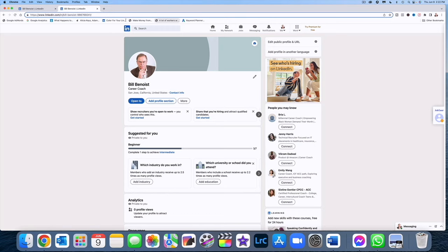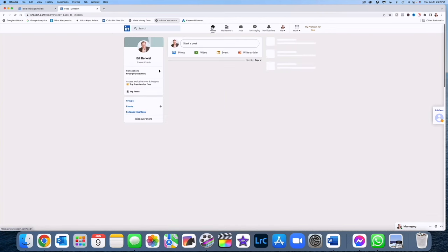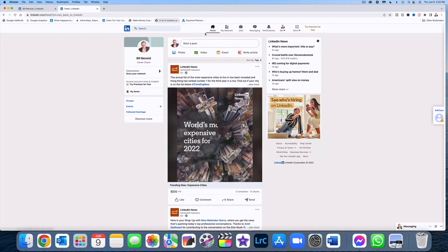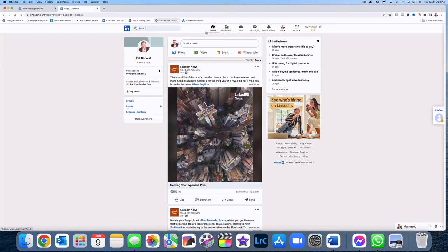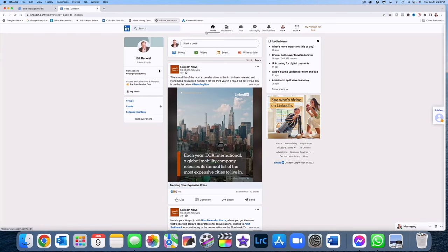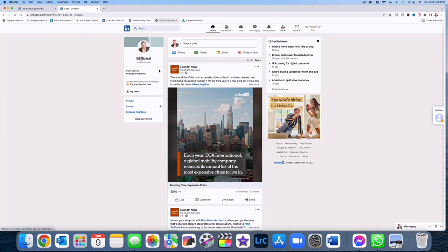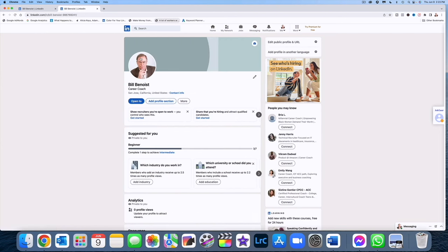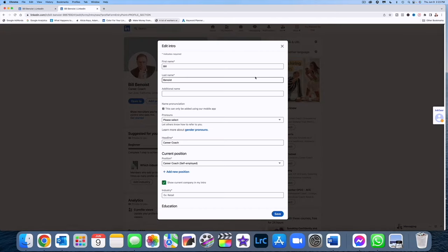So to make this happen, what you want to do is when you're in edit mode, you go over here to edit public profile and URL. And by the way, just to get into edit mode, for those of you that might not know, that is when you've signed into your LinkedIn, you're on your homepage of LinkedIn, just come over here and click on your name and that puts you in edit mode. You'll know you're in edit mode because you see these little pencils here where you can make changes.